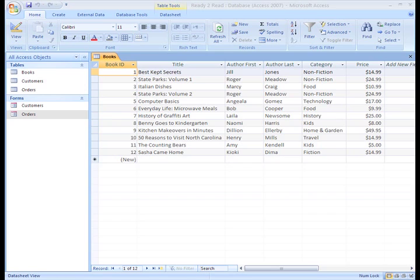Well in Access, you can create a form that your users can use to populate the table instead of working directly in the table itself.